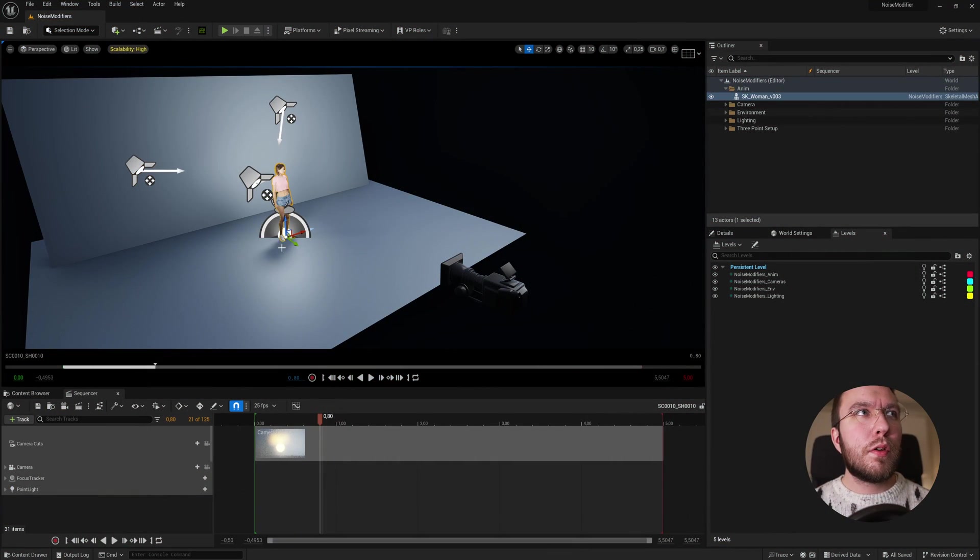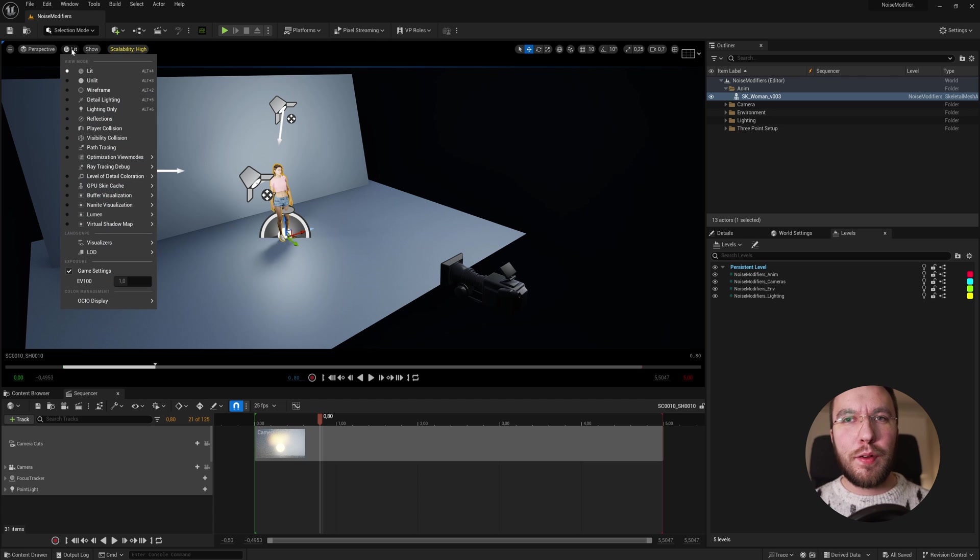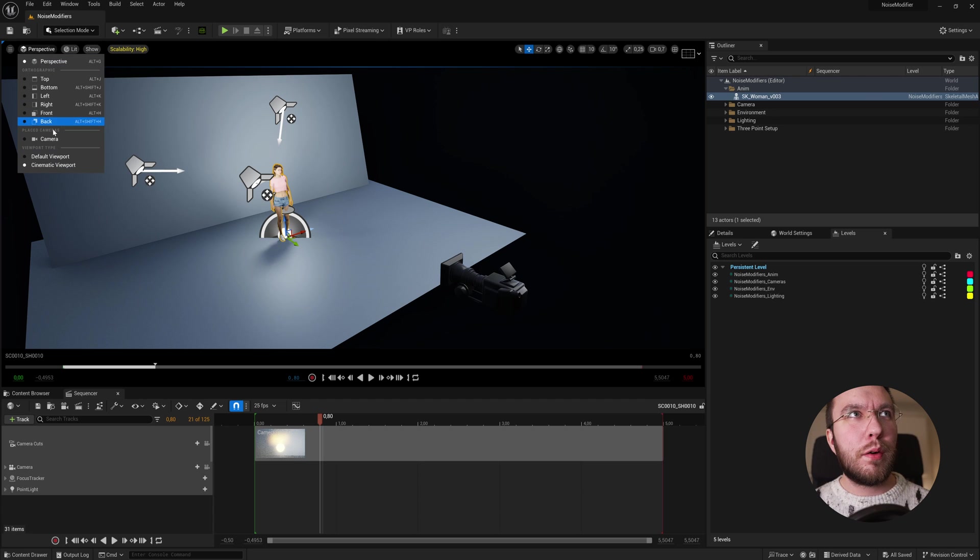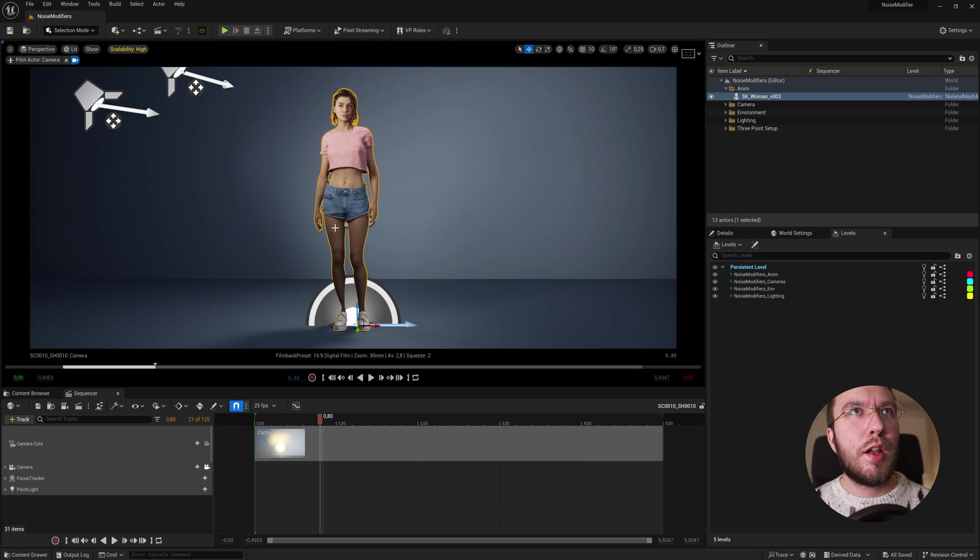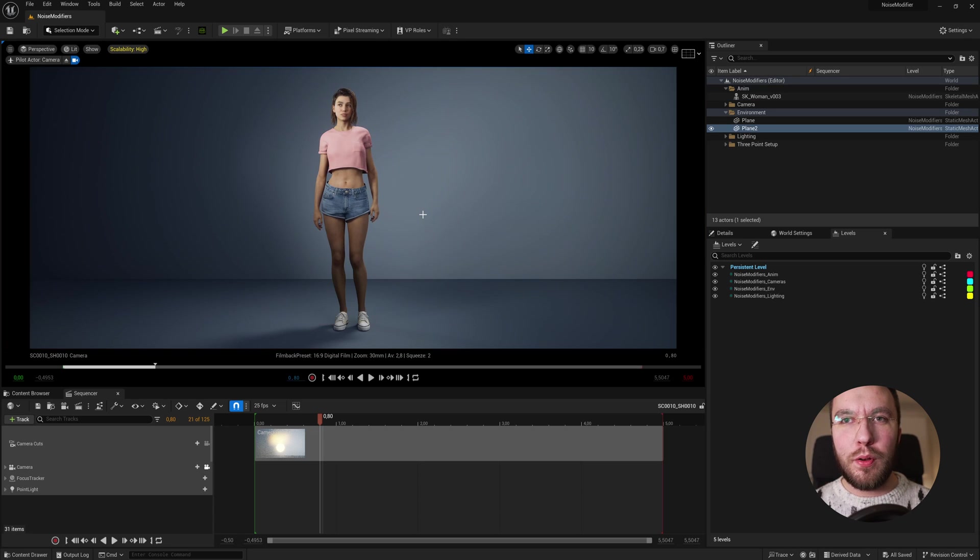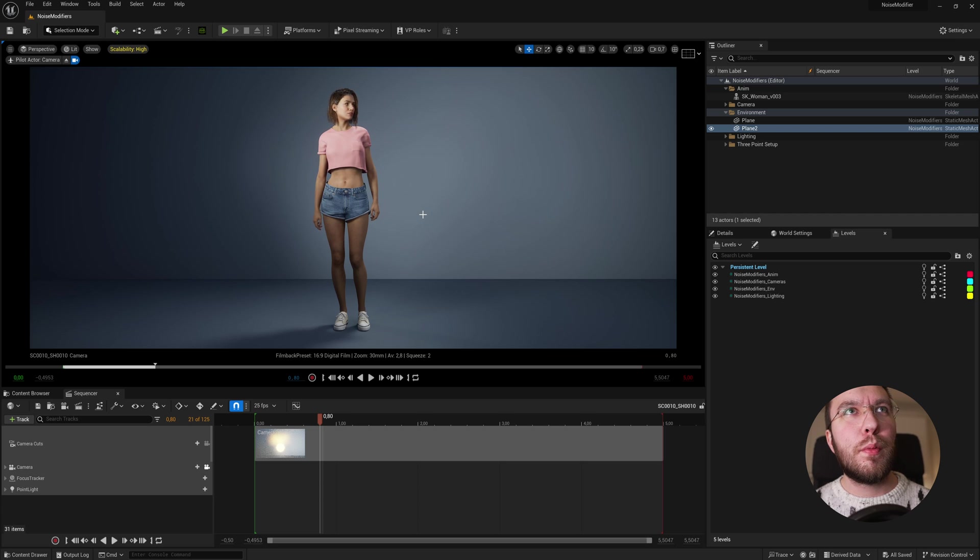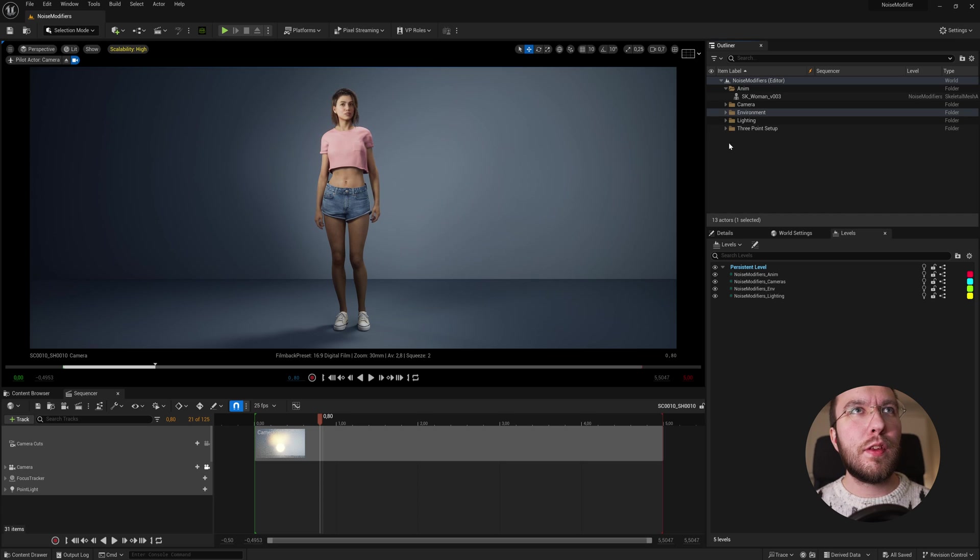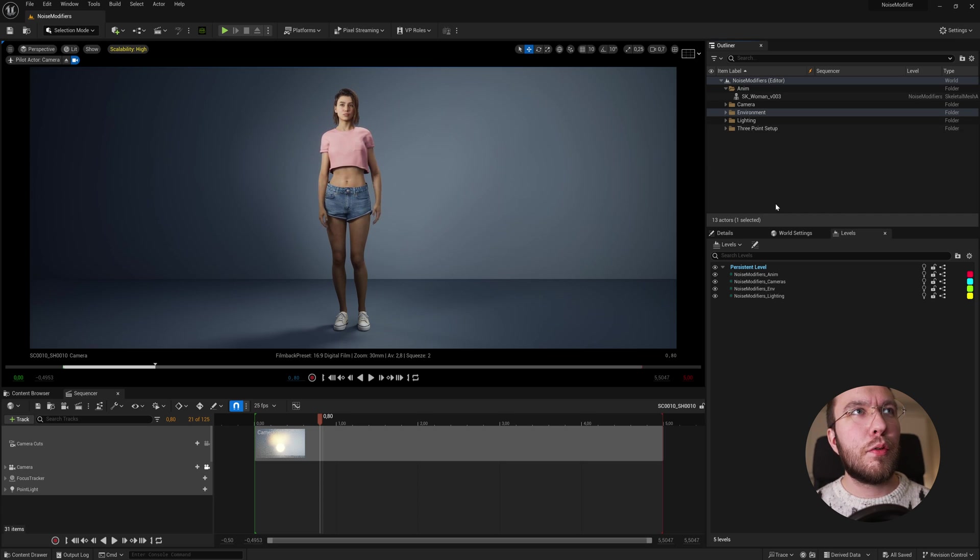So just to give you a brief overview of the scene, I have a very simple background and an animated, not metahuman, but an animated character from iClone. This is one of the standard characters from character creator 4.